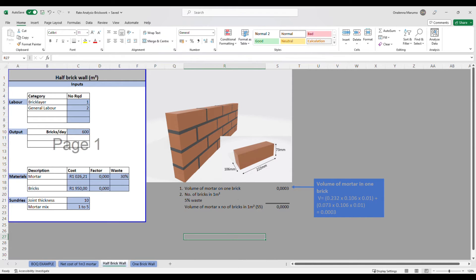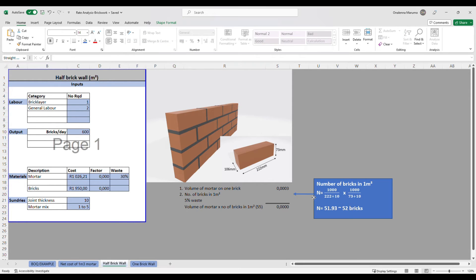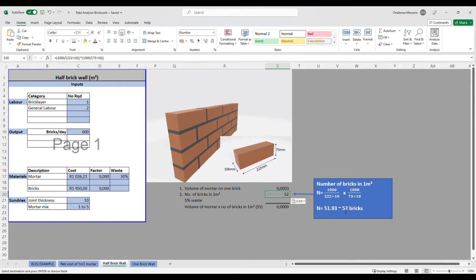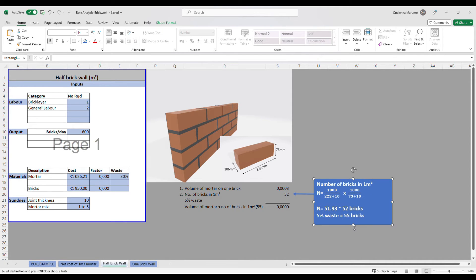Next we calculate the number of bricks in one square meter. For a 1m × 1m area: 1000mm ÷ (222 + 10)mm multiplied by 1000mm ÷ (73 + 10)mm, giving 51.93, which we round up to 52 bricks. That is the number of bricks in one square meter of a half brick wall, excluding waste.